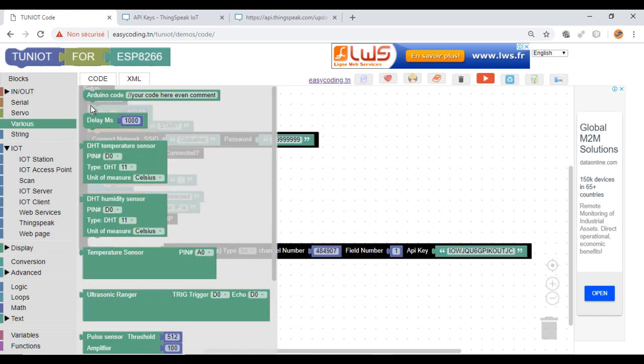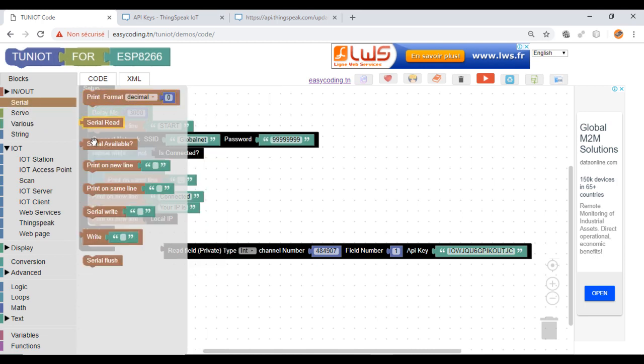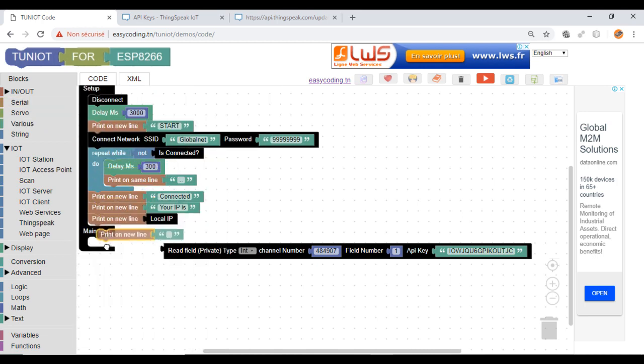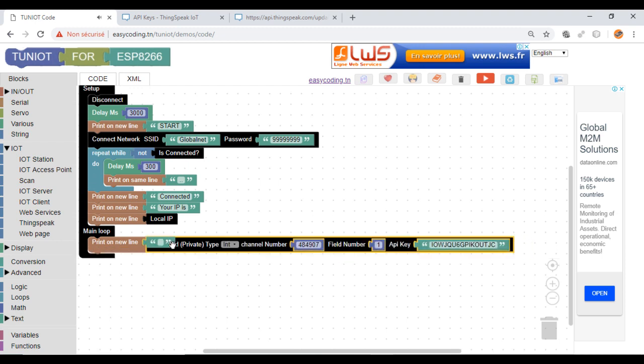Now I will display this value on the serial monitor every 15 seconds. Because I am using a free service, I can send a request only every 15 seconds.